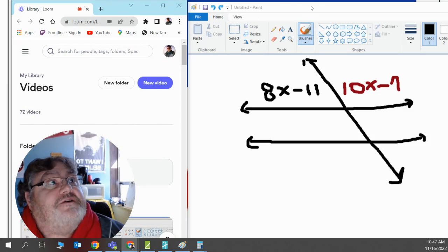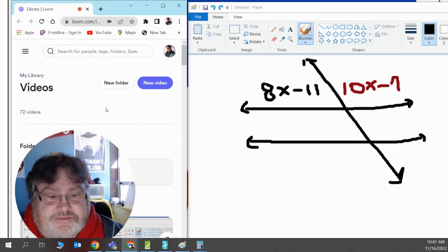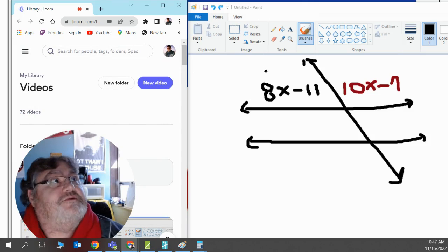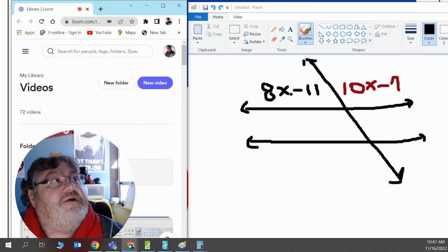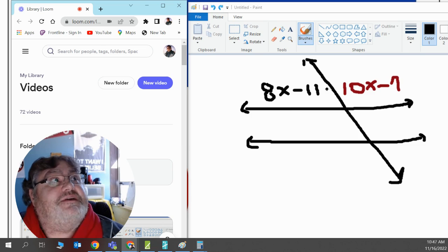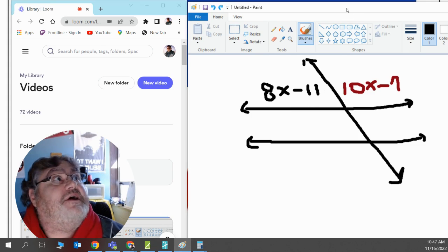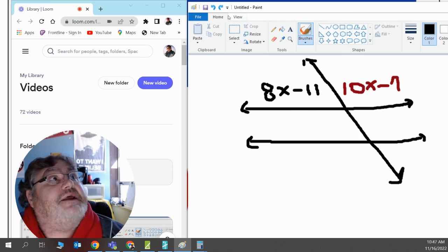Hello, this is Dr. Heine and welcome to the Math Bunker. Today we're going to solve for an adjacent angle. Here I have 8x minus 11. That's my acute angle. And my second angle is 10x minus 7.